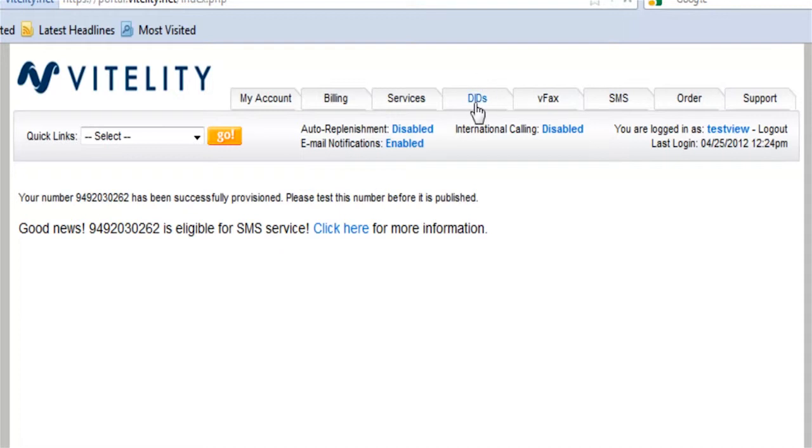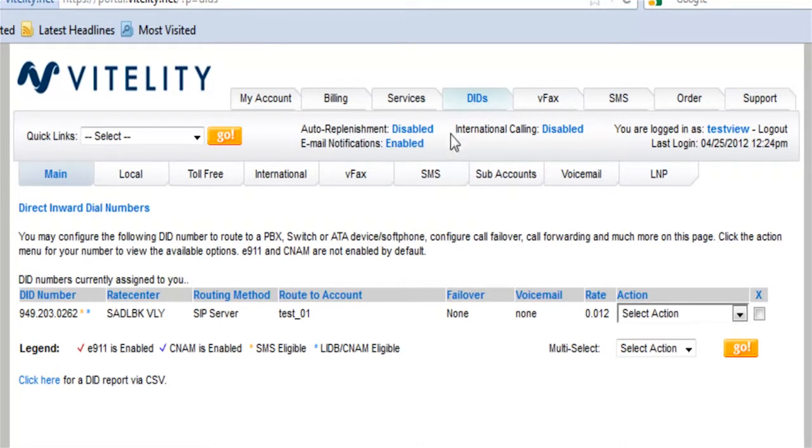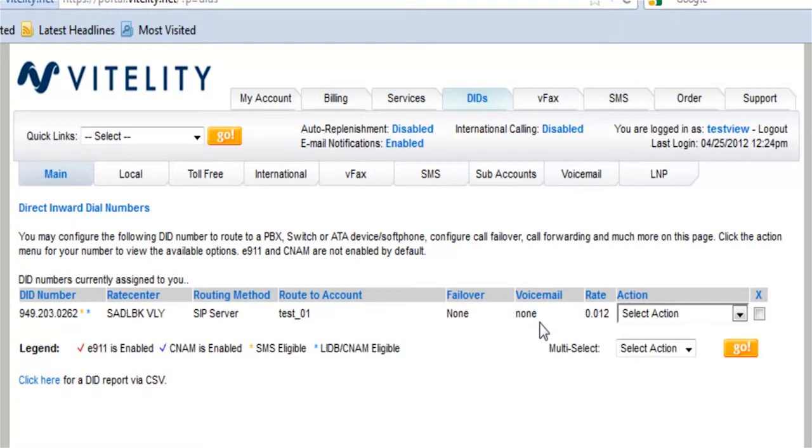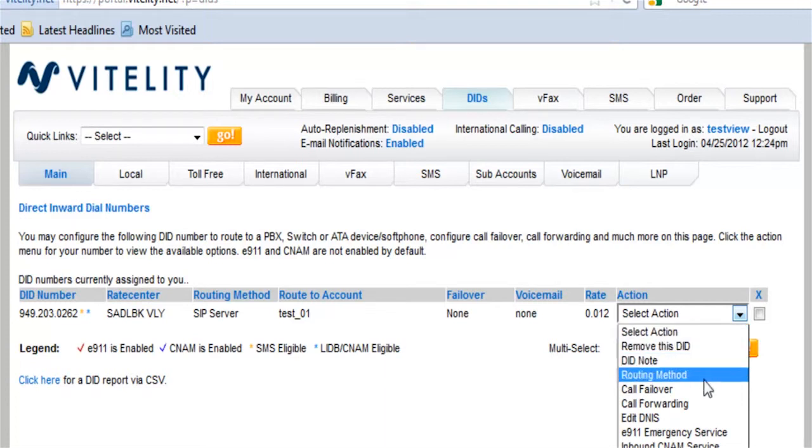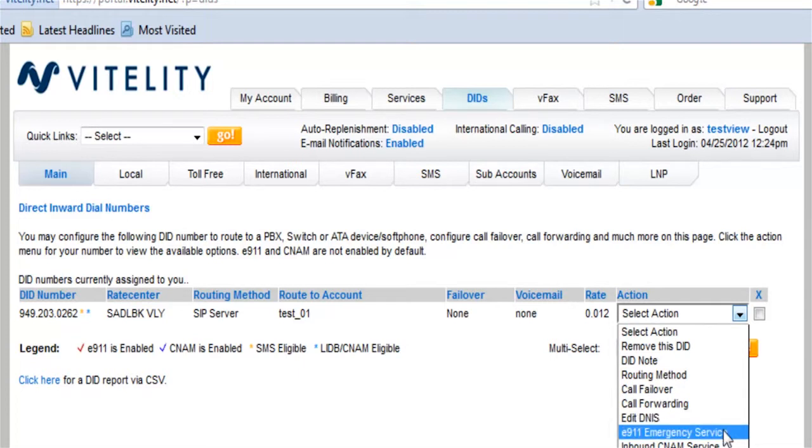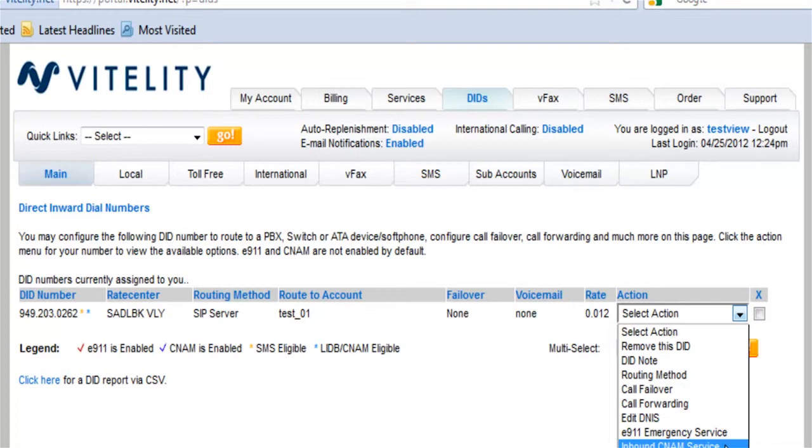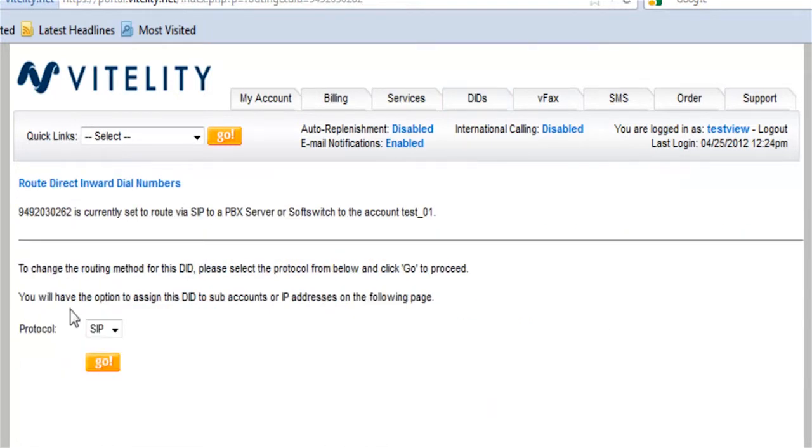So right now, I'm going to go to my DIDs. I've got my DIDs all set up here. And I can set up failover. So if that trunk is down, it can roll over to another number. I can set up voicemail on it if I'm using this just with a desk phone. Or I can select from a number of different options. I can create a note for it, the routing method, call forwarding options, the DNS E911 service. You'll definitely want that. Inbound CNAME service. So you can do a lookup of inbound phone numbers and match those to a database of names so that you get that caller ID name. And you can set up the SMS service.